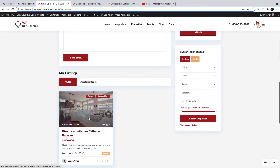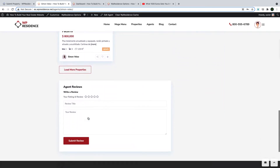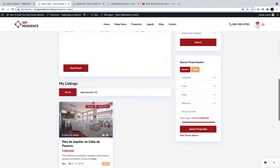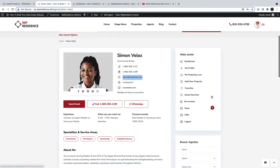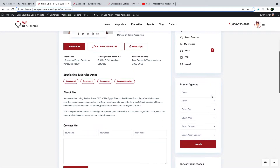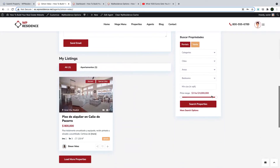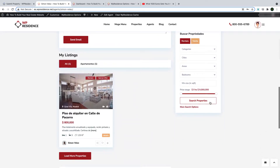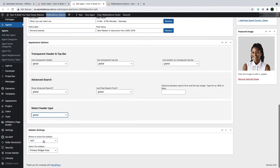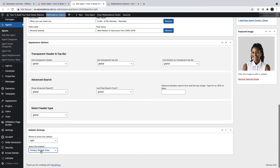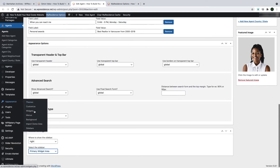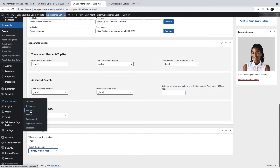You will also see the agent listings, which will show if there are listings added to the agent. And lastly on the sidebar, you will see the widgets which you add in Team Options. You can change the sidebar position and what sidebar from the sidebar settings for an agent profile, and then set what widgets you wish to show on that sidebar from Appearance Widgets.